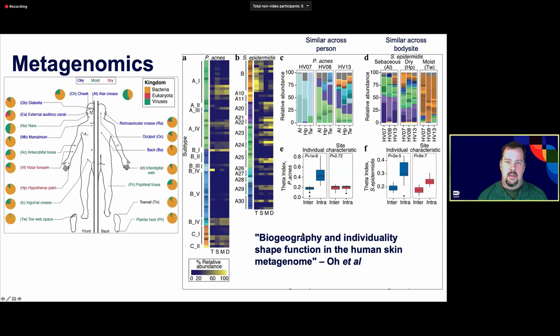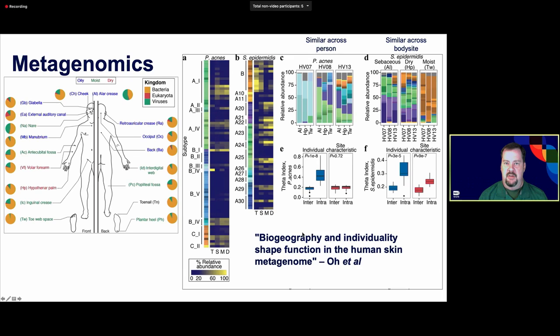This was done with metagenomics, giving very similar information to amplicon sequencing. In this study we were really looking at two important key skin species: Propionibacterium acnes and Staphylococcus epidermidis. For P. acnes, the strains are very similar across a person — within an individual, the strains at the side of their nose, their palm, and their toe web look similar. Whereas for Staphylococcus epidermidis, the strains look more similar between different body sites across people — everybody's alar crease looks more similar to others' alar creases than to another body site within that person. So these two bacteria sharing the same niche — the skin — have very different distributions within or across people.